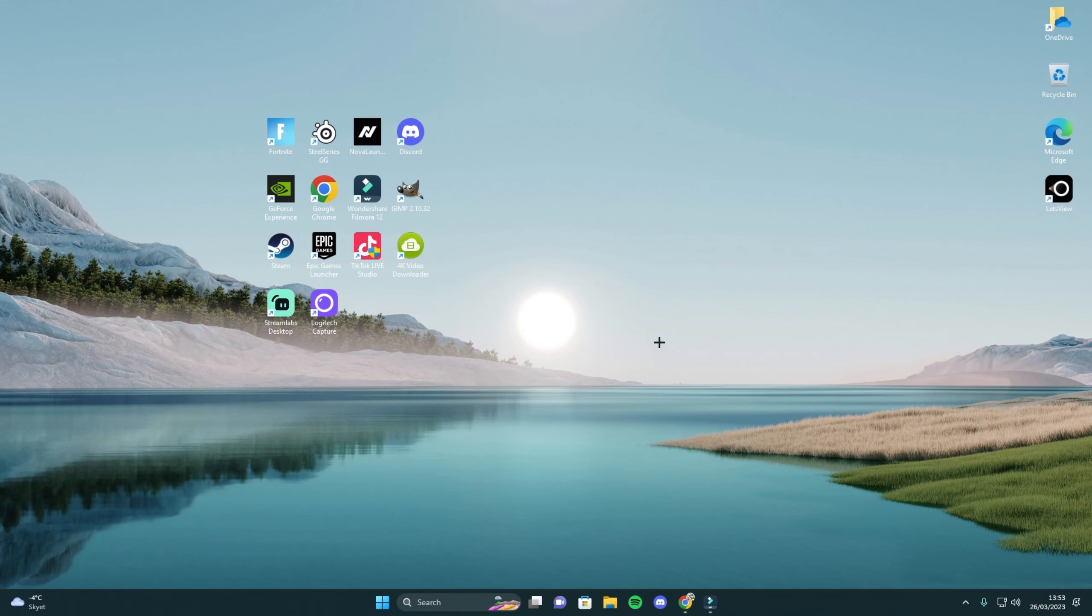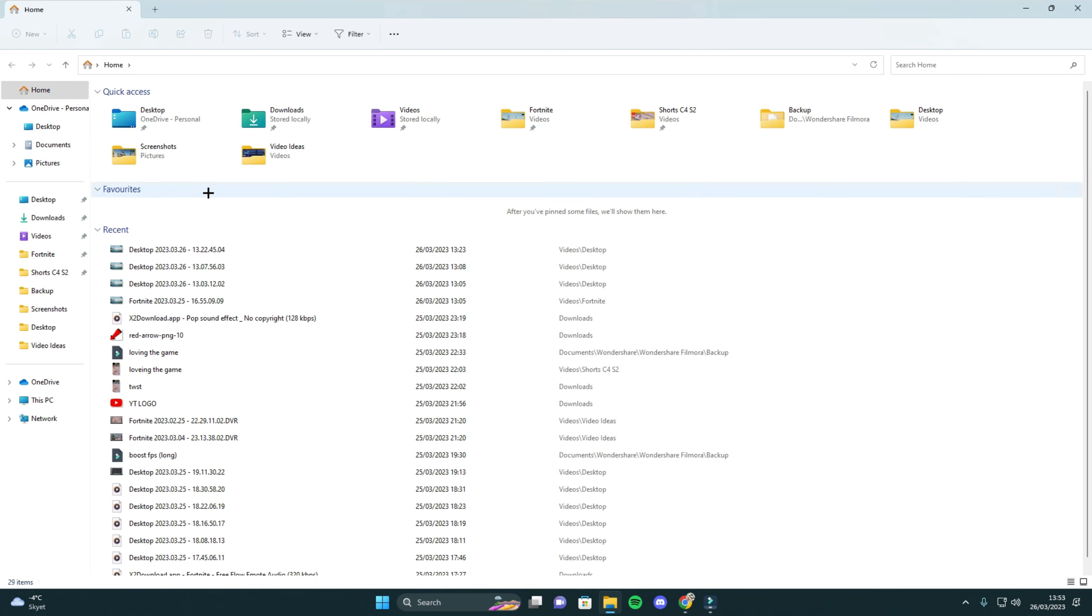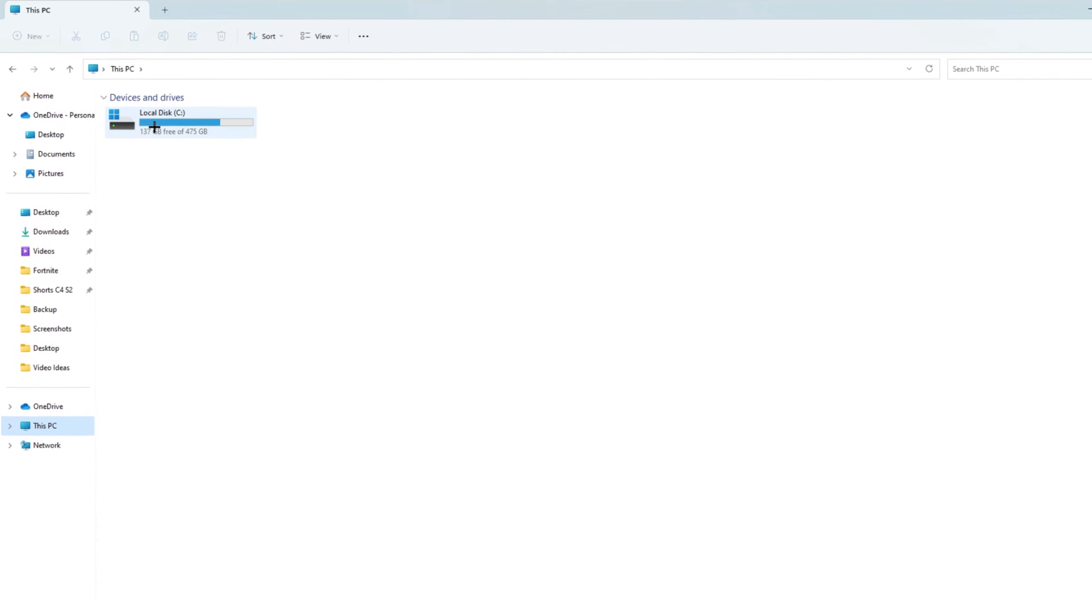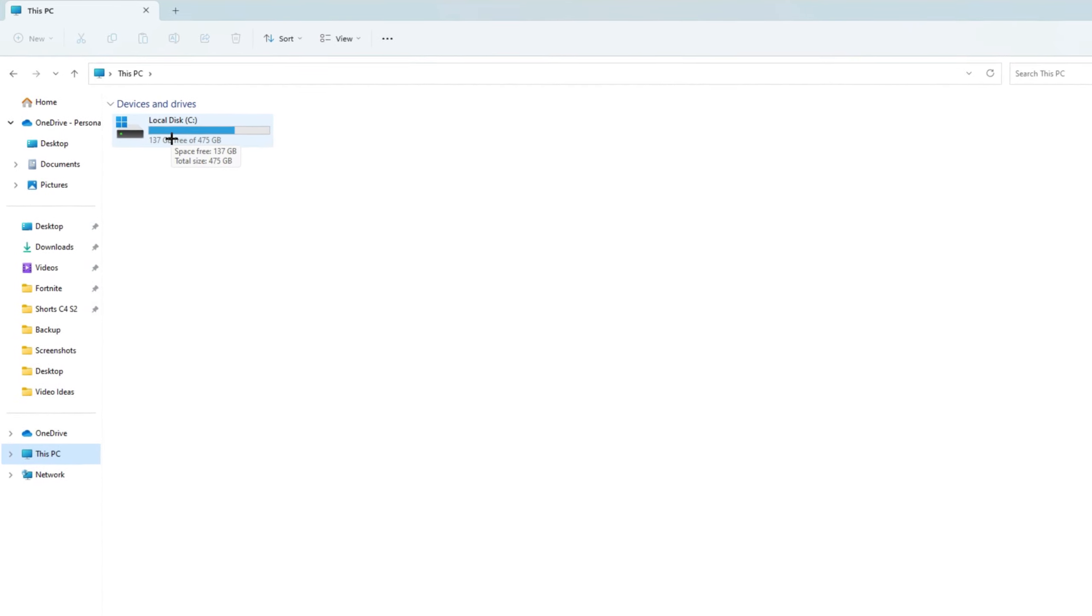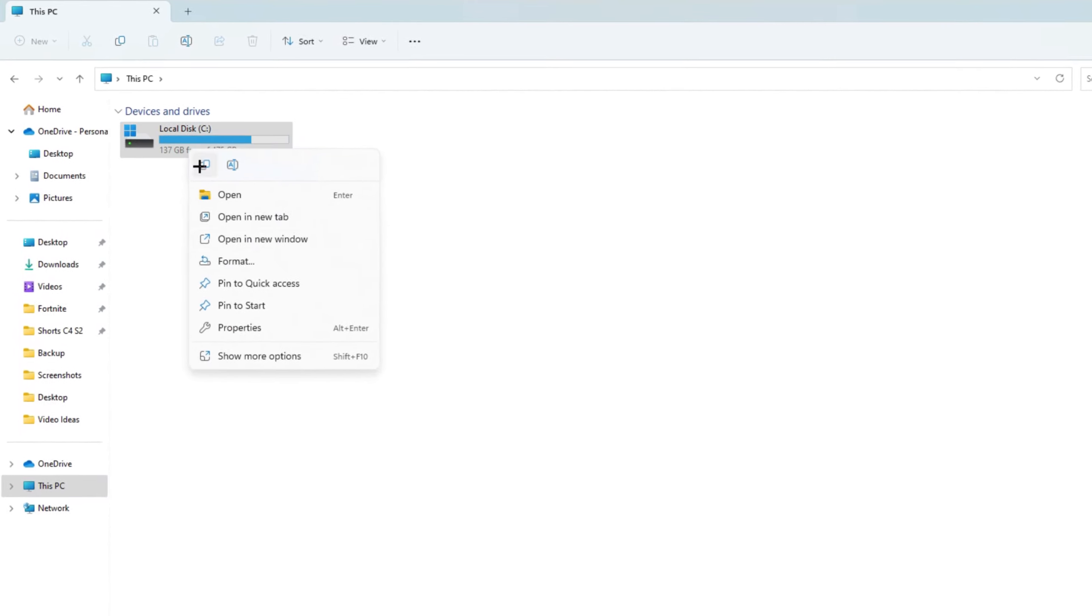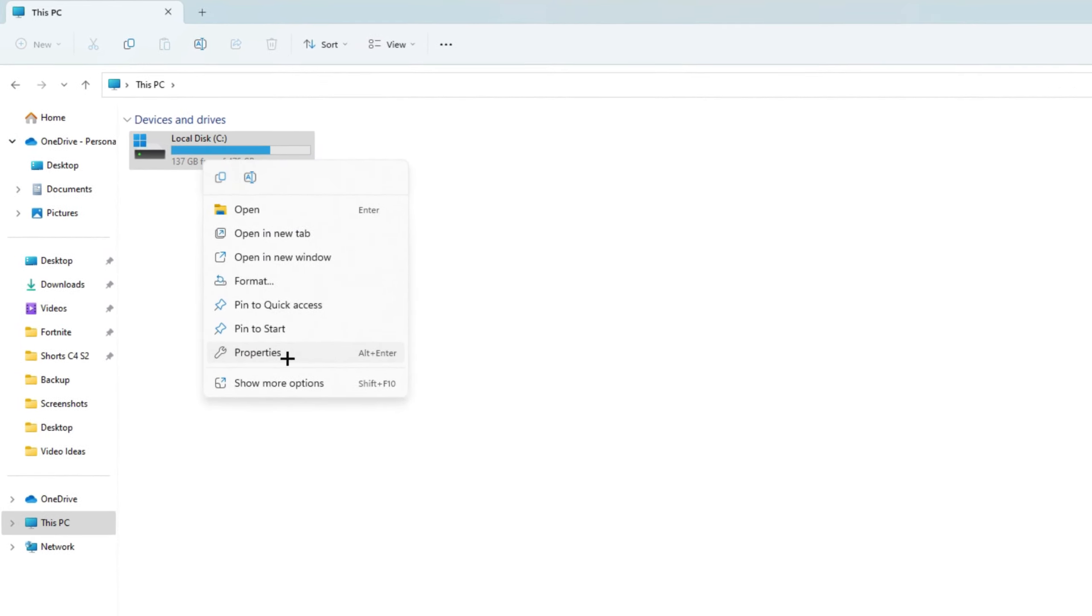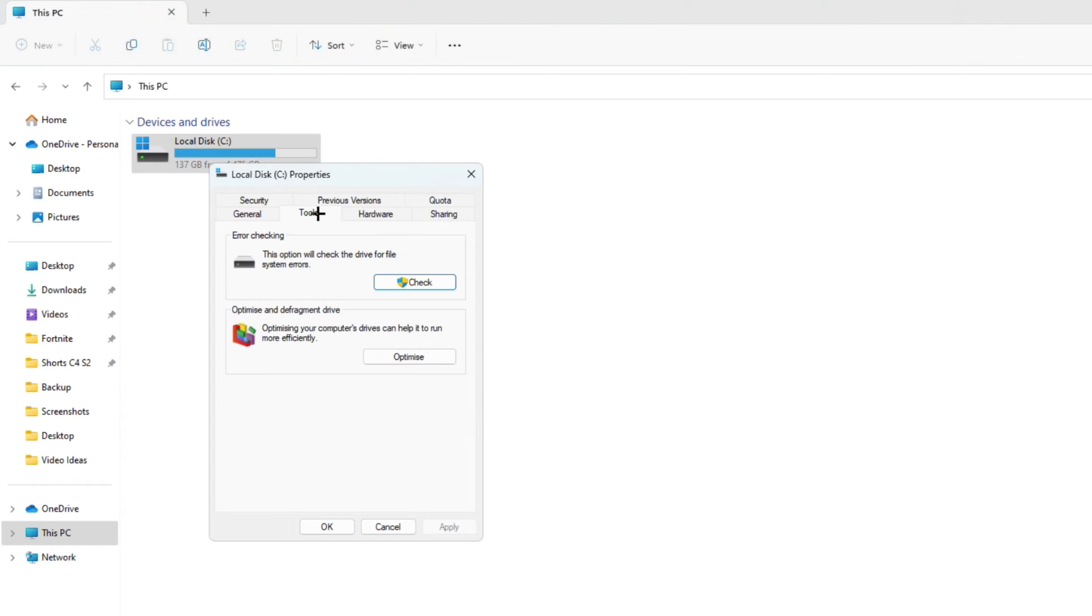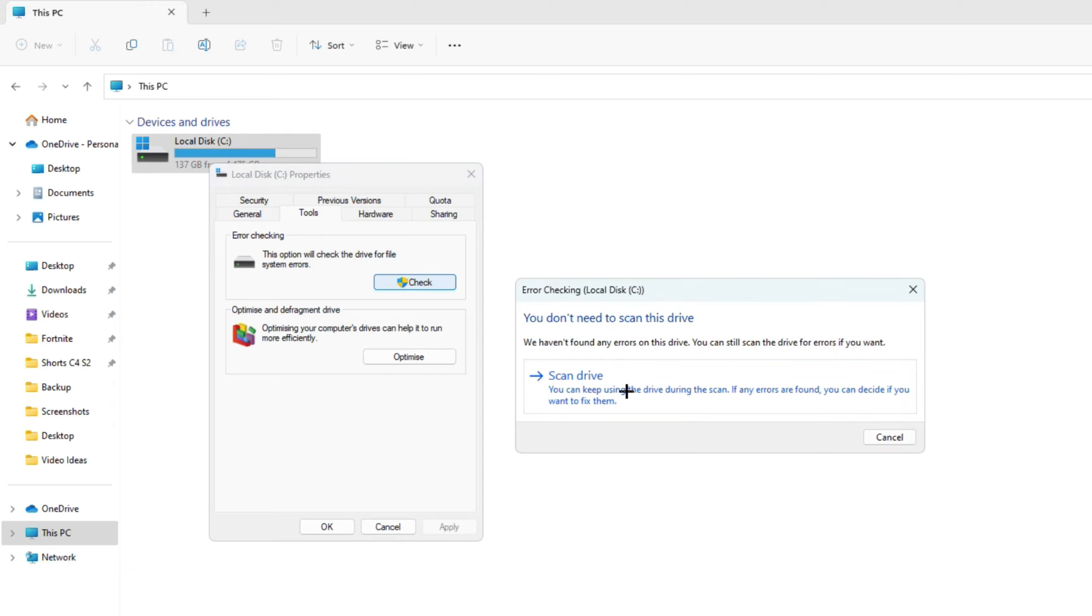So anyways, from there go into your files. Then click on this PC, go to your local disk and right click and go to properties. Then what I want you to do is go to tools and click check. This will error check your whole PC. If there is any errors they will fix it and make it better for you. Just click check. Scan drive.